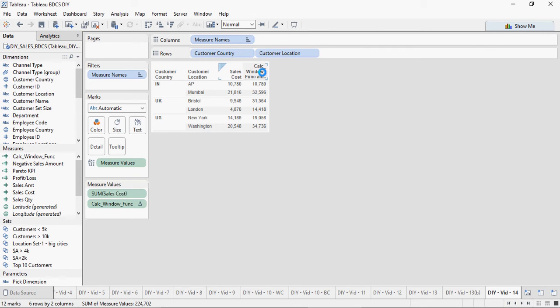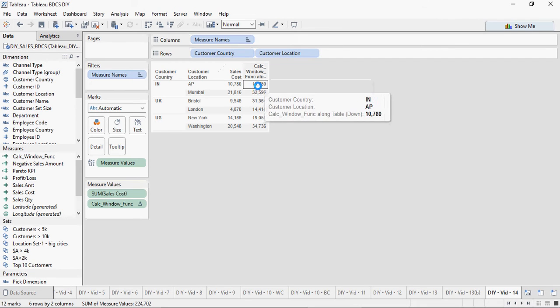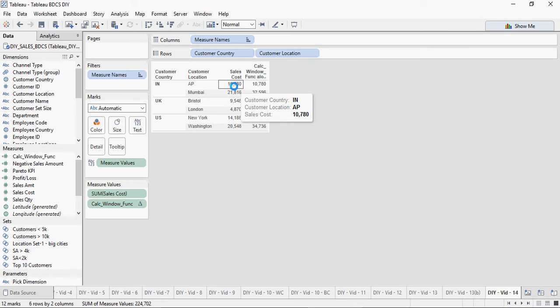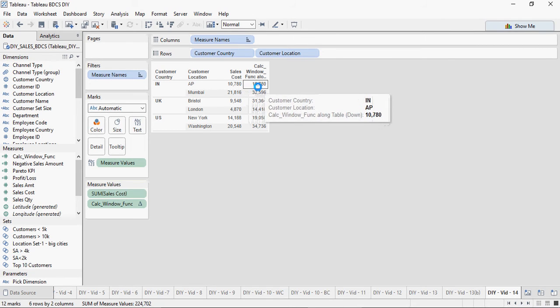So this is my window function. Minus 1 and 1 means that it's going to take the previous value and the current value. So see here in this example, you have 10,780, it's going to give 10,780 because there is nothing before it.